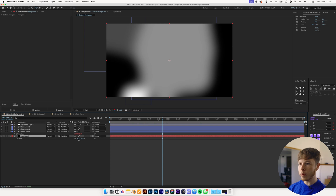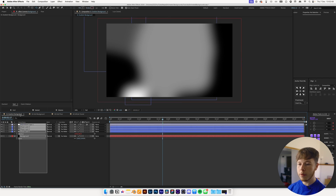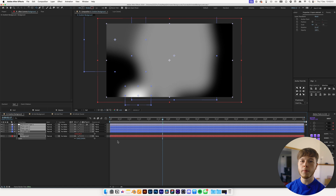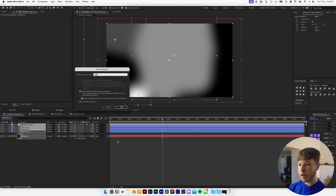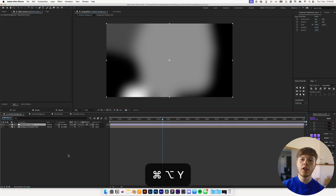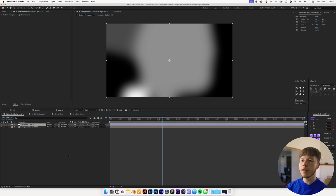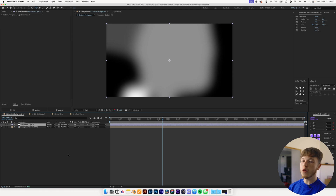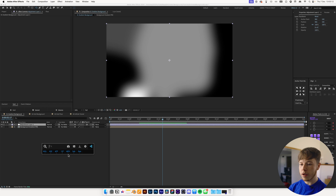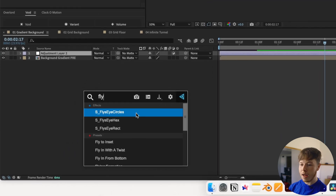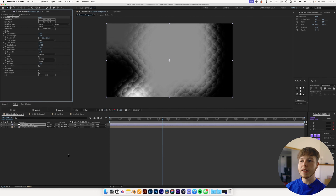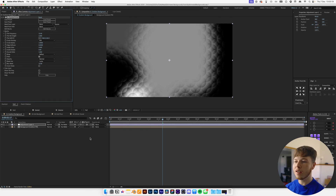Scale the background up just a little bit so it covers the edges, then take all these layers and pre-compose them with Shift Command C — name it 'background gradient pre'. Add an adjustment layer. Now this does use a paid plugin, but we're going to add what is called 'Flies Eyes Circles' via FX Console, and that's going to create that texture that makes it look like clouds or like a pillow. It looks super sweet.